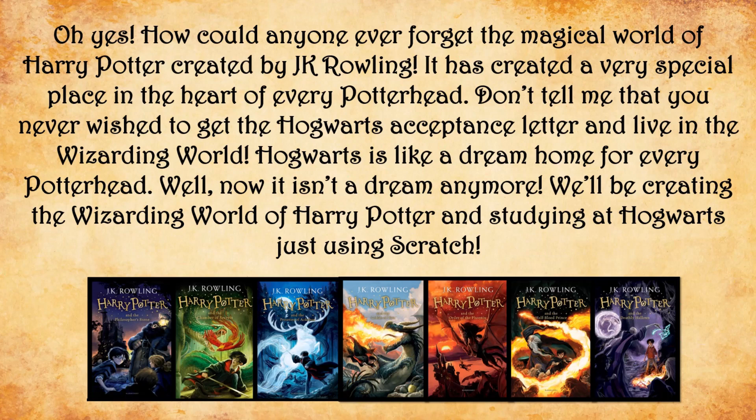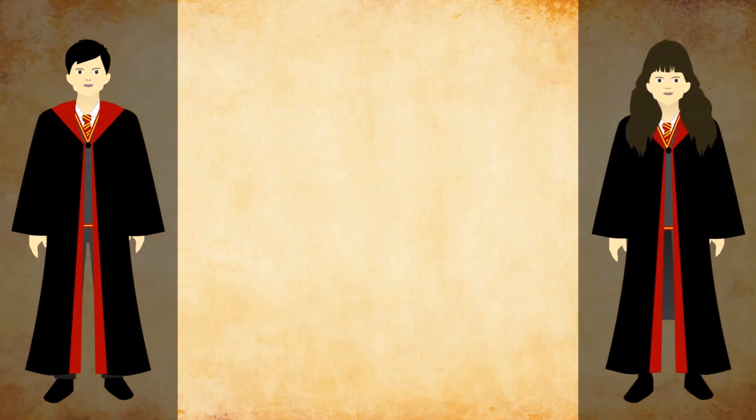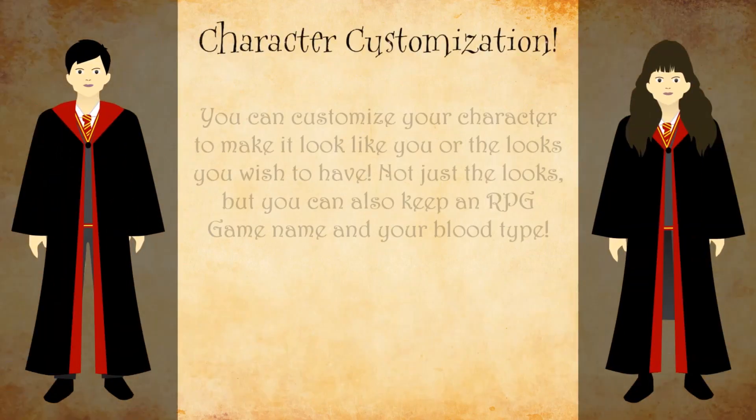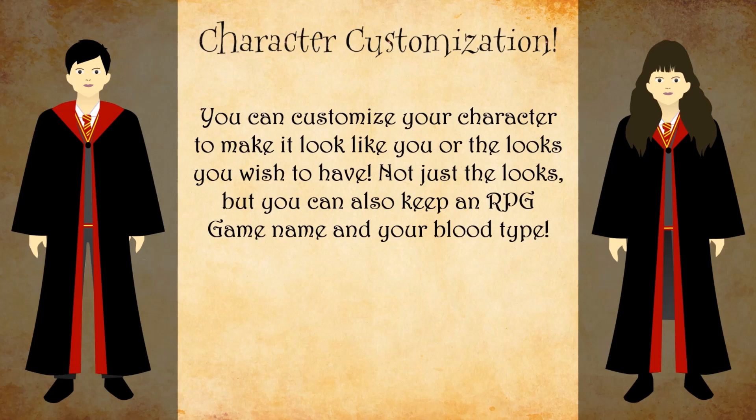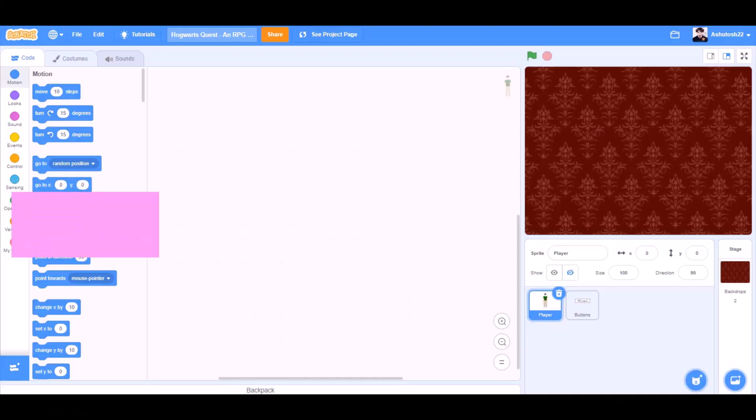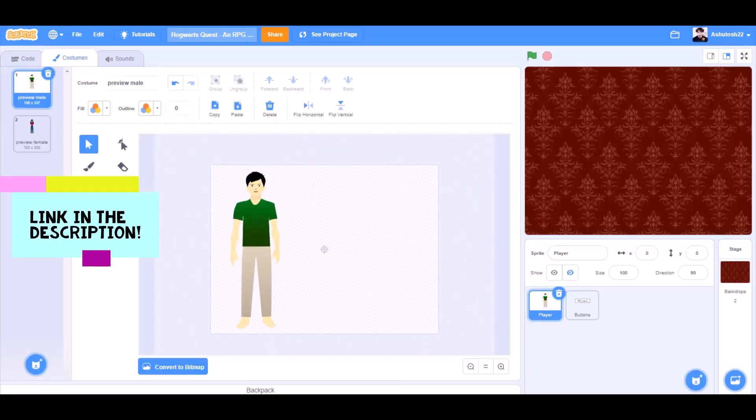Well now, it isn't a dream anymore. We'll be creating the wizarding world of Harry Potter and studying at Hogwarts just using Scratch. At first, character customization. You can customize your character to make it look like you or the looks you wish to have. Not just the looks but you can also keep an RPG game name and your blood type. So now let's get started.